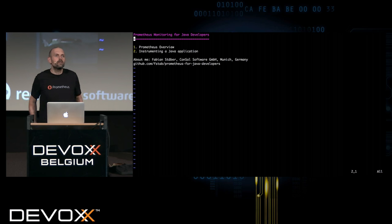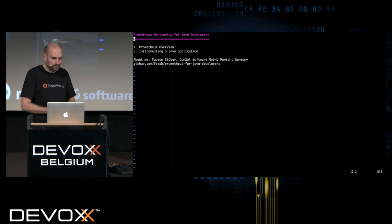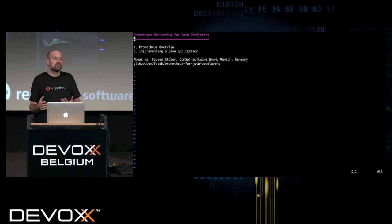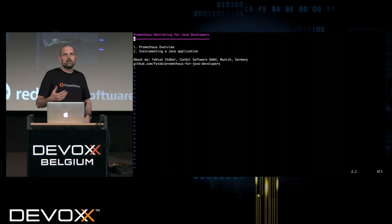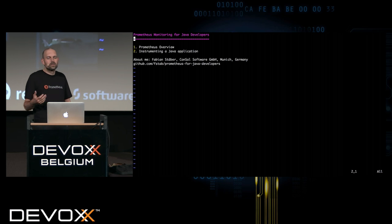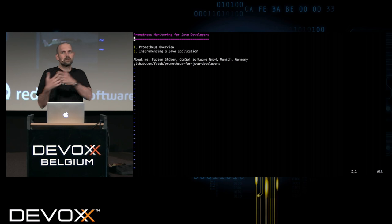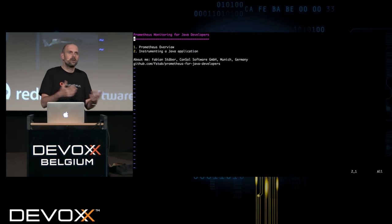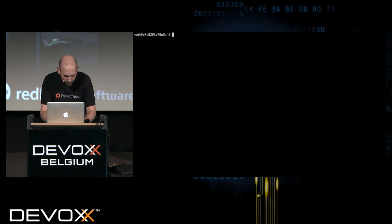That's the Prometheus overview — I hope you all got some idea of how things work. Now in the last part, I'd like to show you how you would instrument your own Java application to provide metrics for Prometheus. Having information about your operating system, hard disk and network is nice, but to get really the most value out of Prometheus, you should provide some metrics about what's going on in your application, because then you can use the query language and relate this to other things and gain insights that are not possible with traditional black-box monitoring tools.